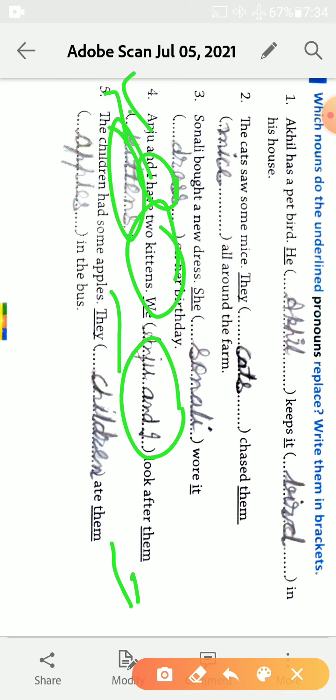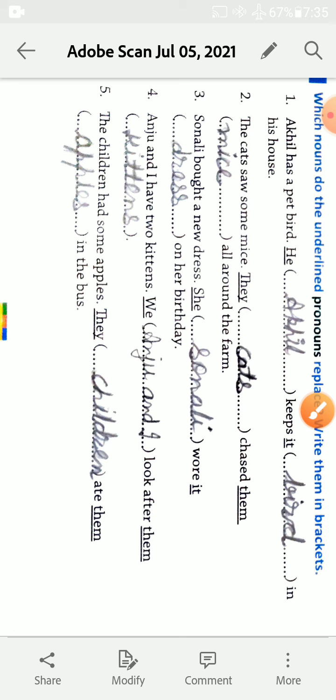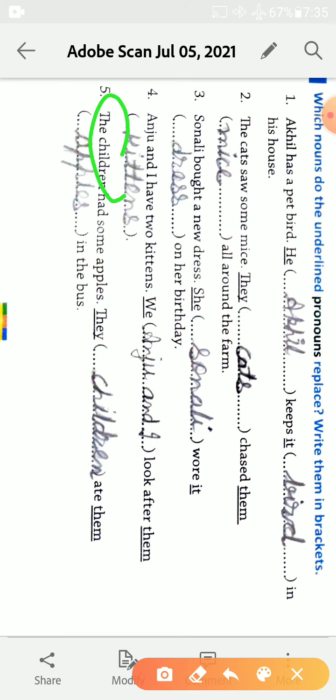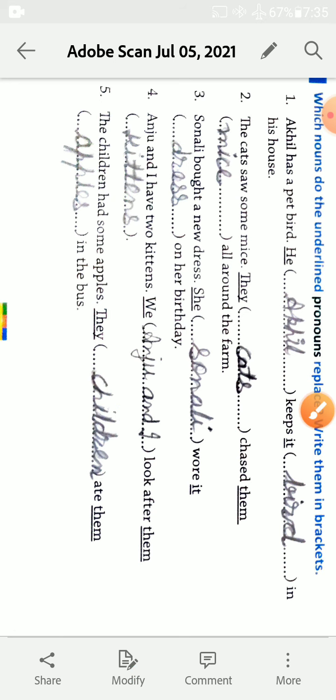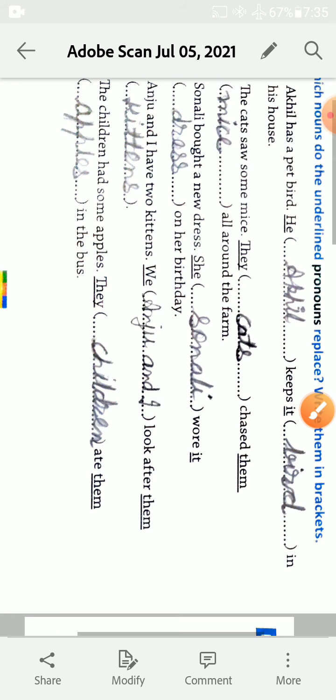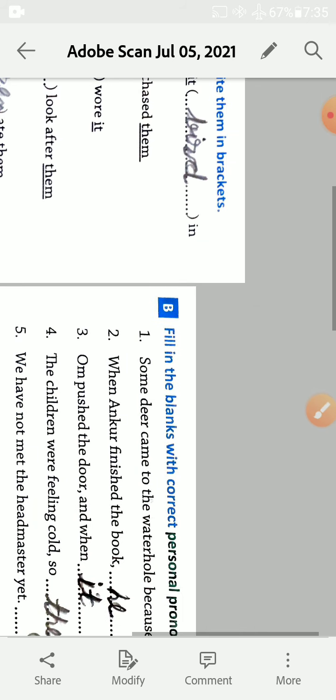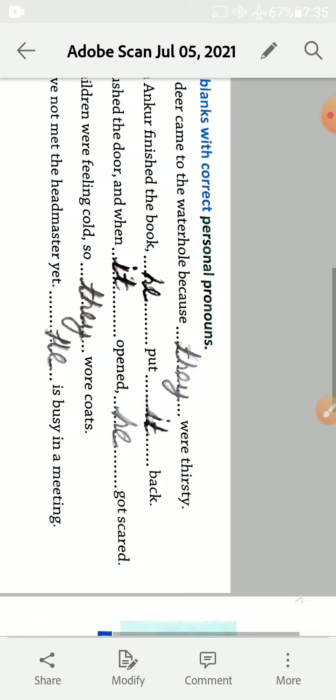The children had some apples. Children plural, so we use here they. Children ate them. Them is used for some apples in the bus. Second exercise B.